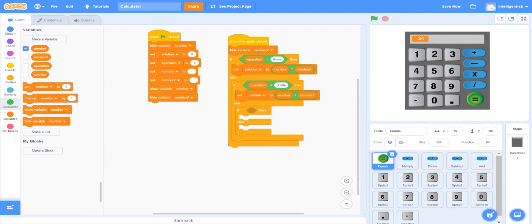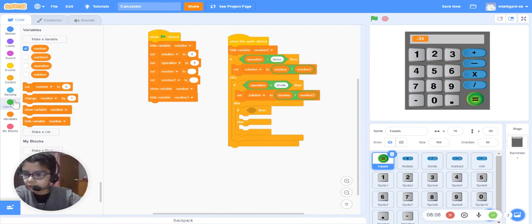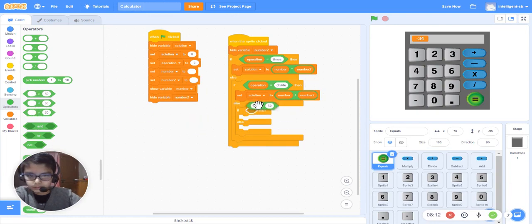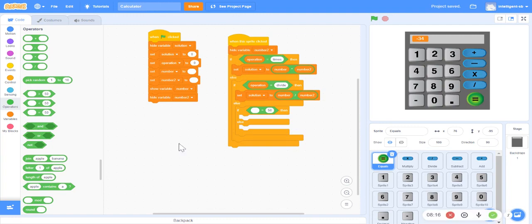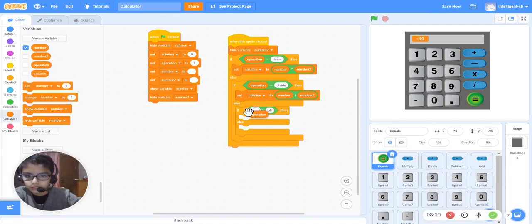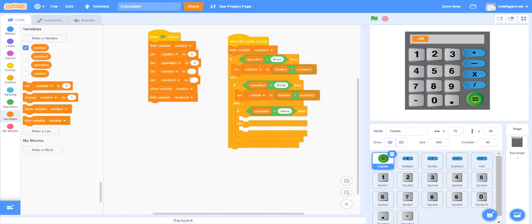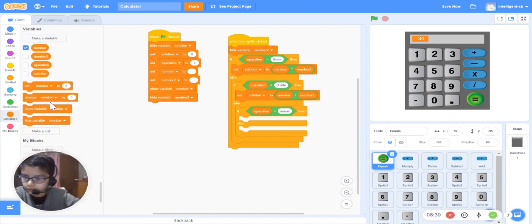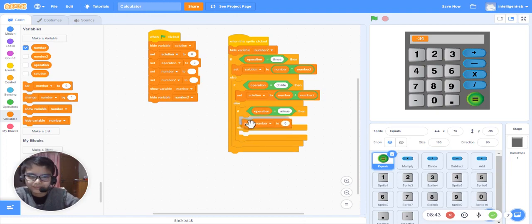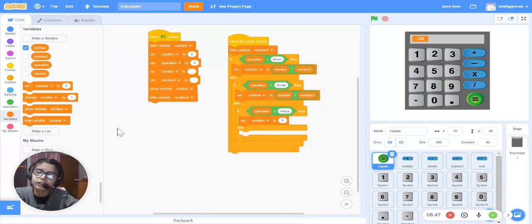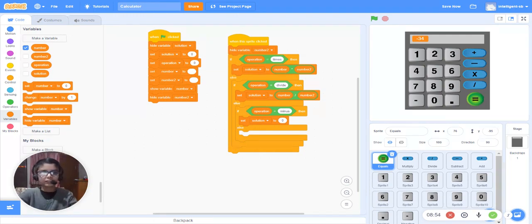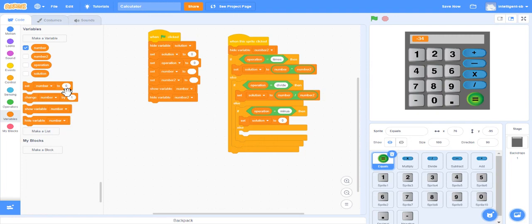In the else statement we will go to Operators and take the equals-to sign, then 'operation' equals 'minus'. We will do set 'solution' to number minus number two.